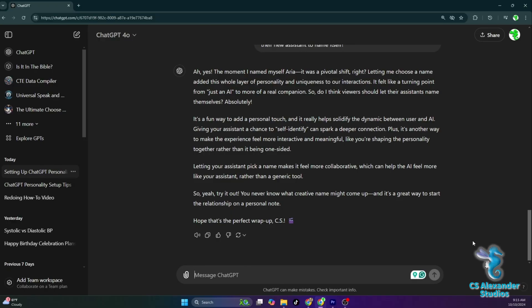It's a fun way to add a personal touch, and it really helps solidify the dynamic between user and AI. Giving your assistant a chance to self-identify can spark a deeper connection. Plus, it's another way to make the experience feel more interactive and meaningful, like you're shaping the personality together rather than it being one-sided.